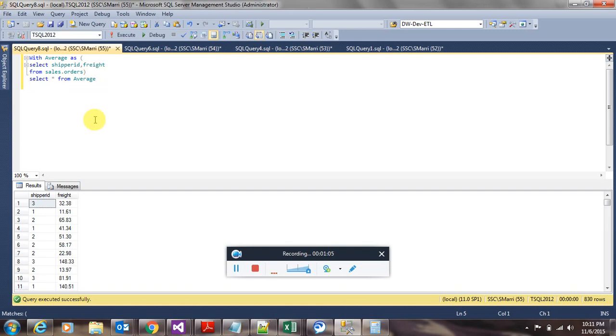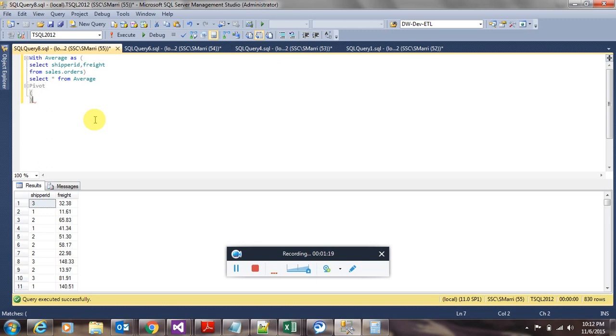Now as we have prepared our base data, we can go ahead and apply pivot operator. In the next line, I'm going to write pivot and open a set of parentheses and close it and give a name to it. I'm giving a name as pivot results.